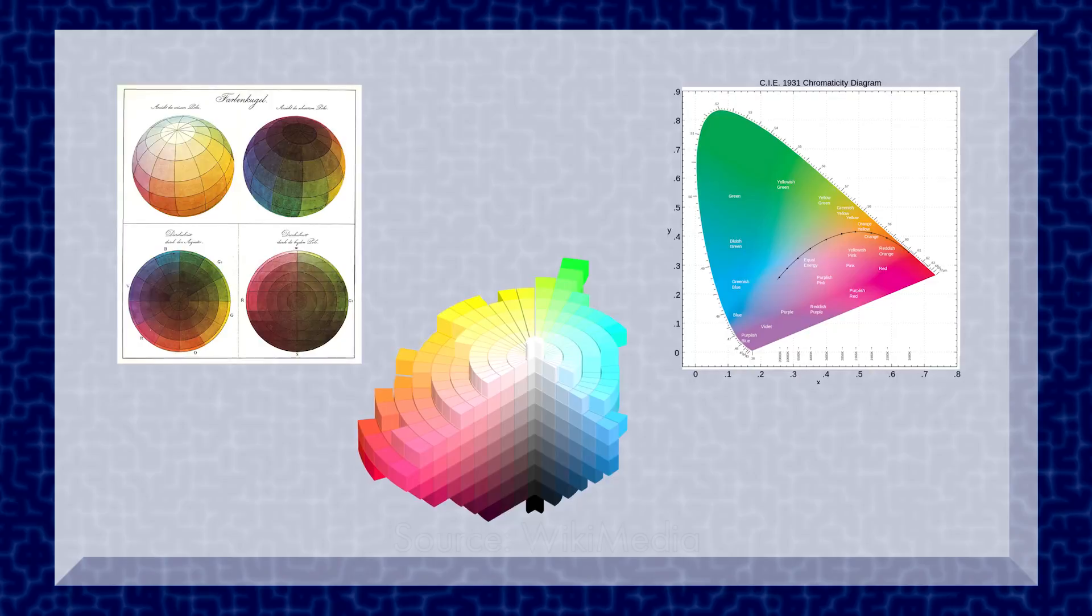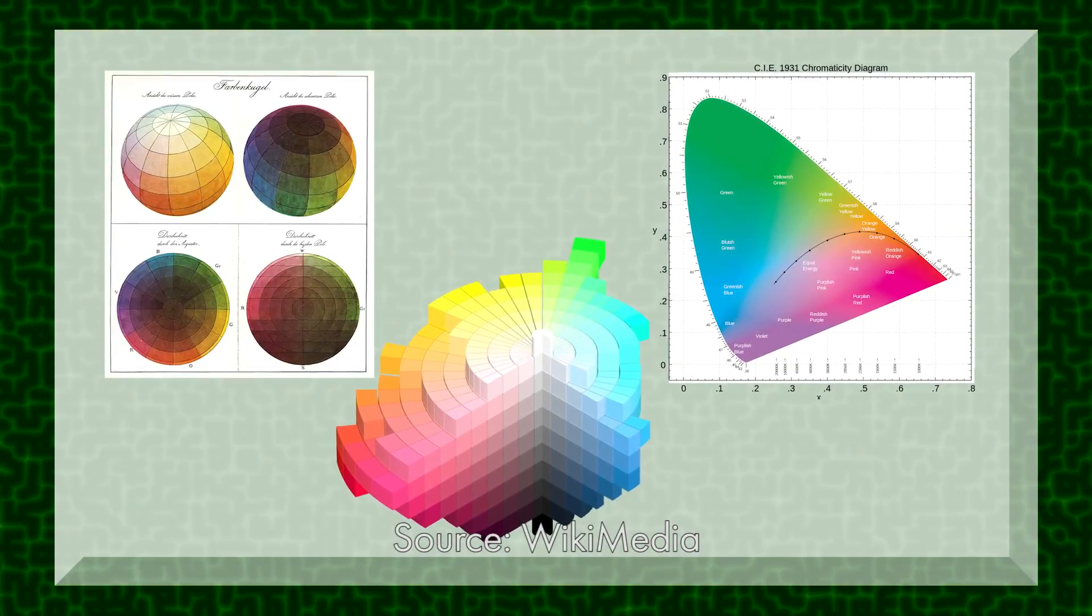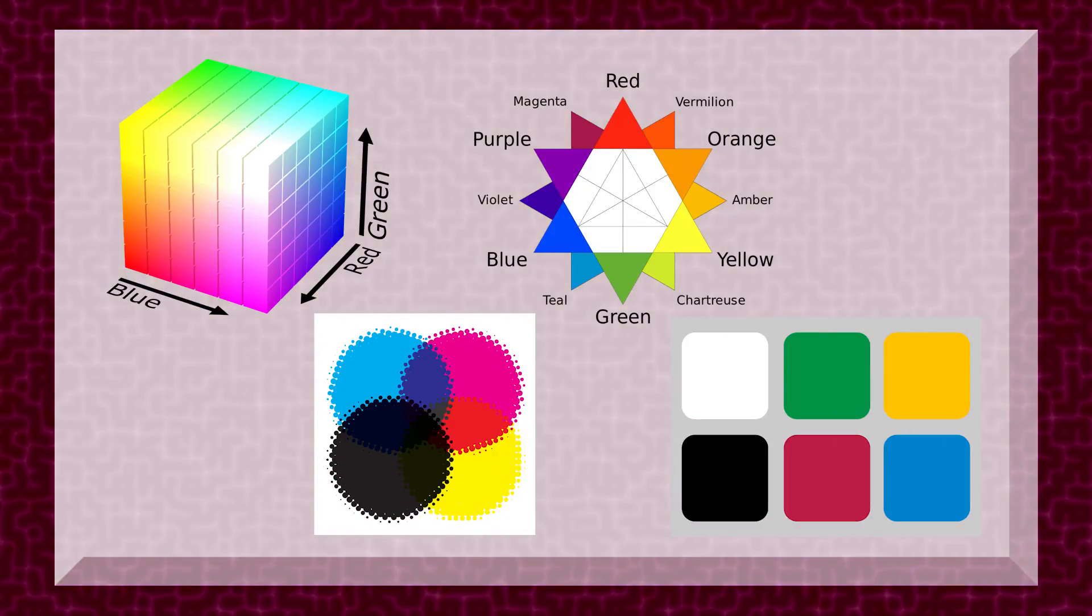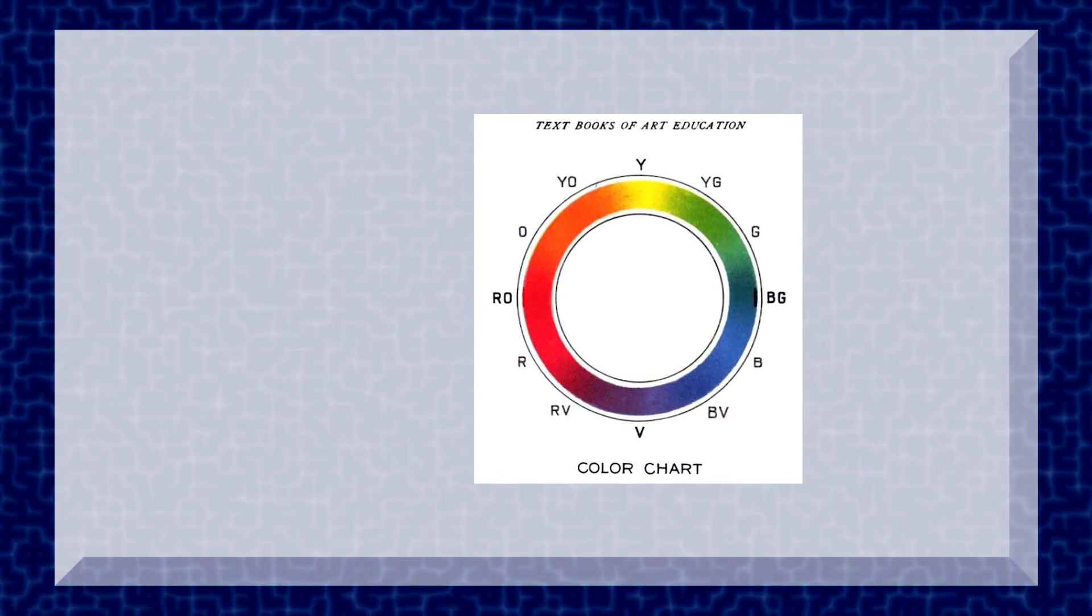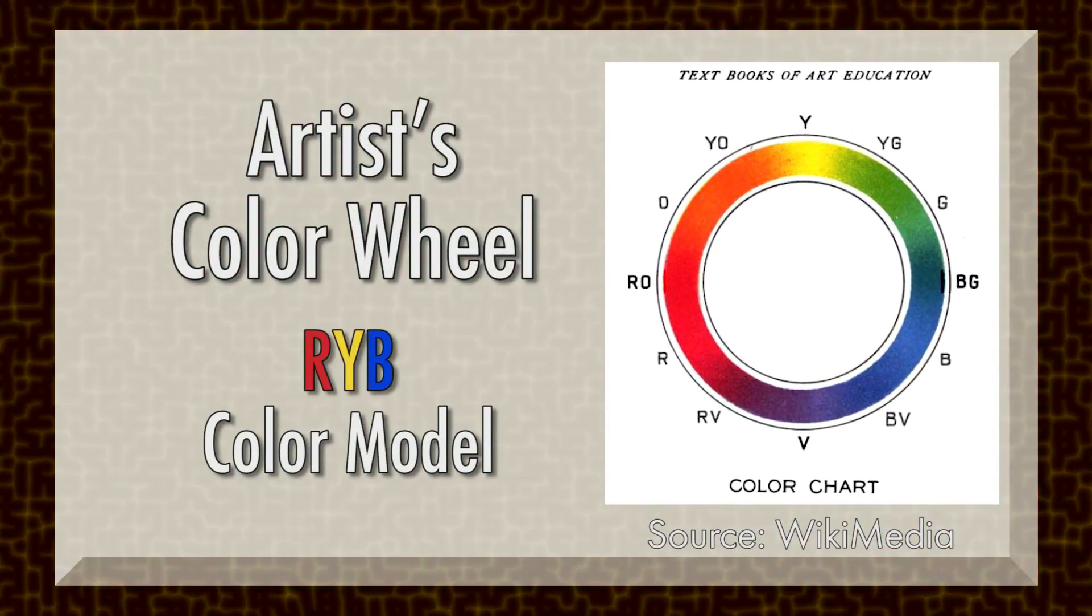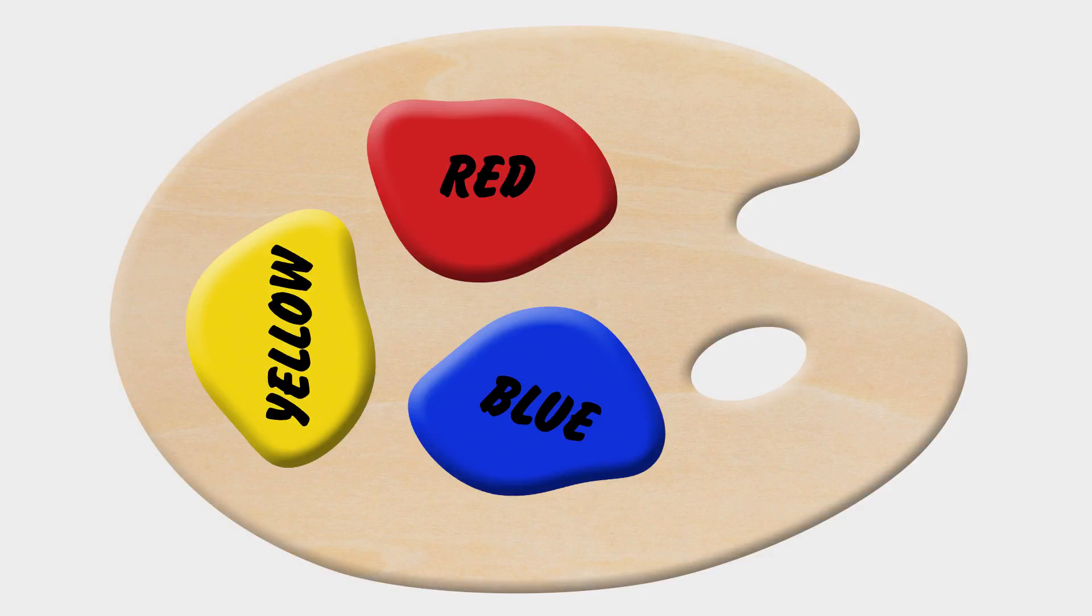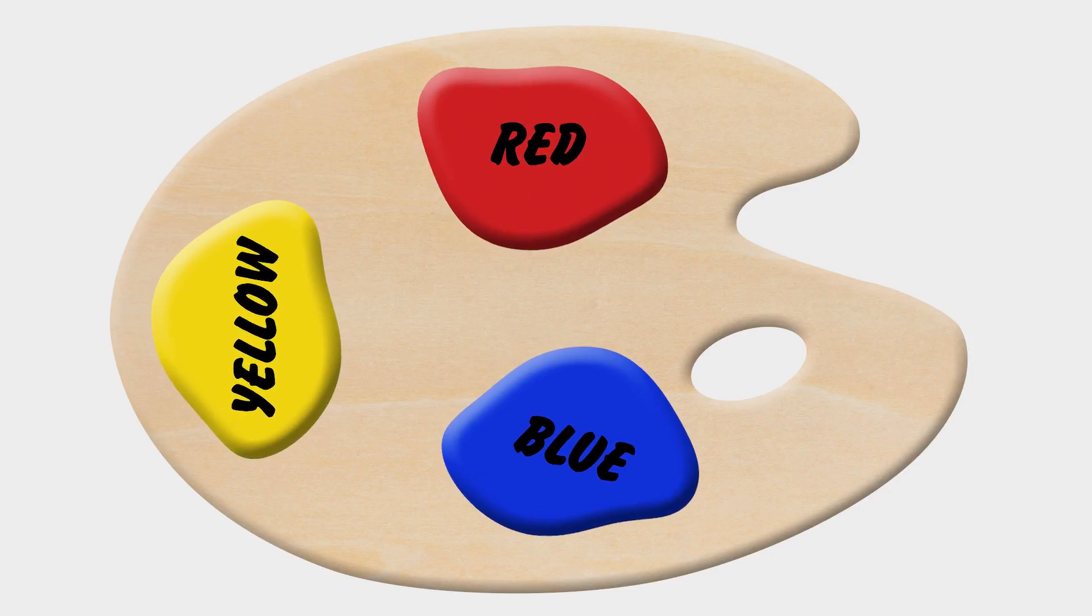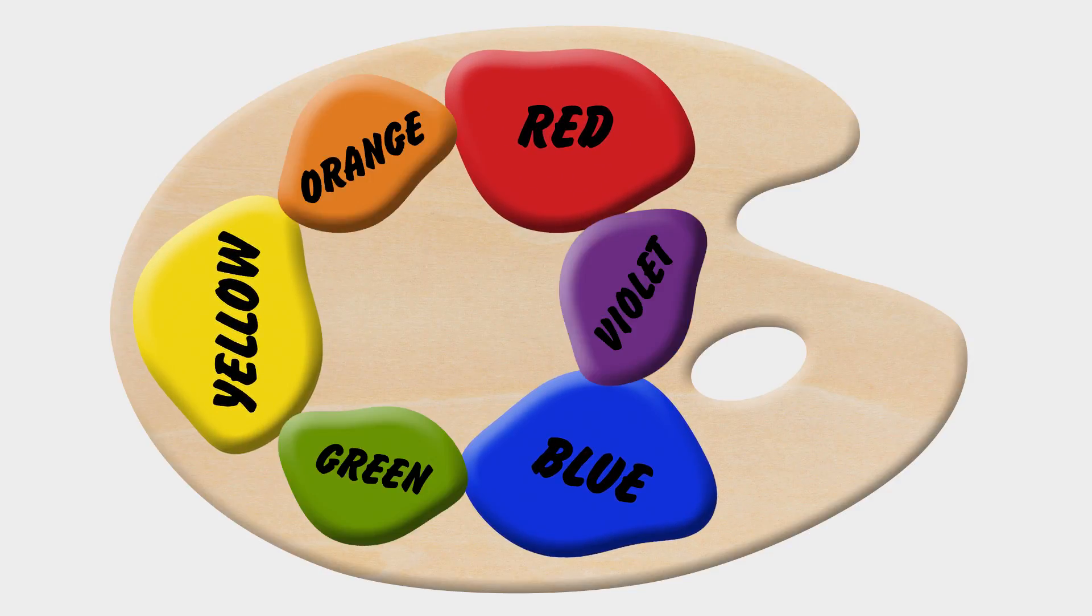But as it turns out, it is possible to study color a little more analytically than anecdotally. So I want to take a quick look at a few of the color models that exist. The most famous color model, the one you probably know, is the artist's color wheel, or the RYB model. In the RYB model, the primary colors are red, yellow, and blue. You can mix these three primary colors to create three secondary colors: orange, green, and violet.